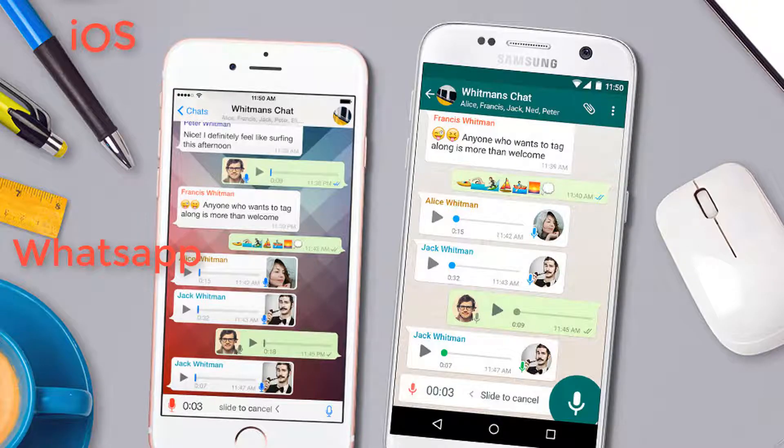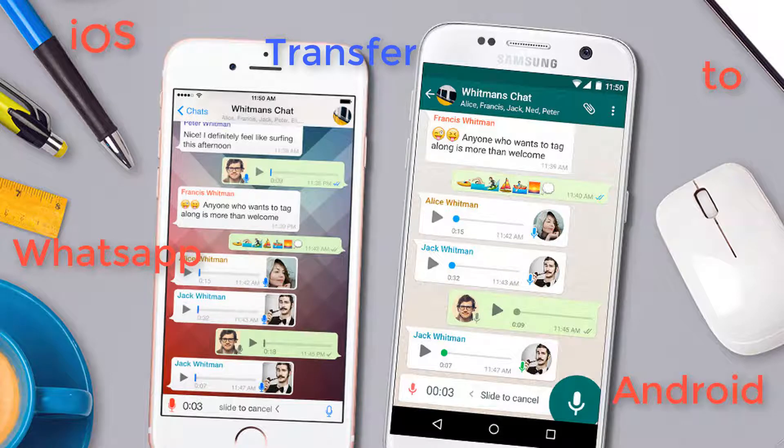Hi everyone, today I will show you how to transfer WhatsApp history from iOS to Android.